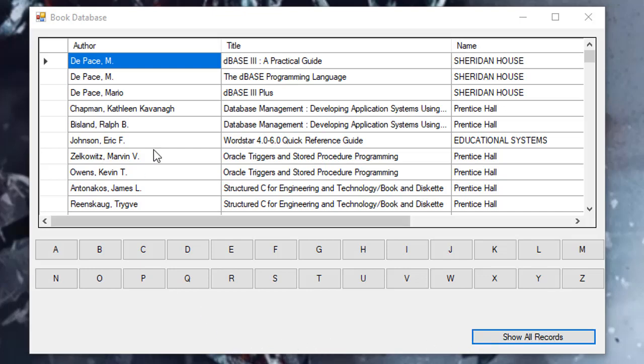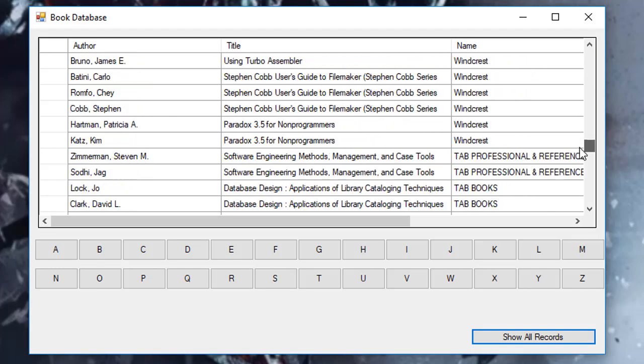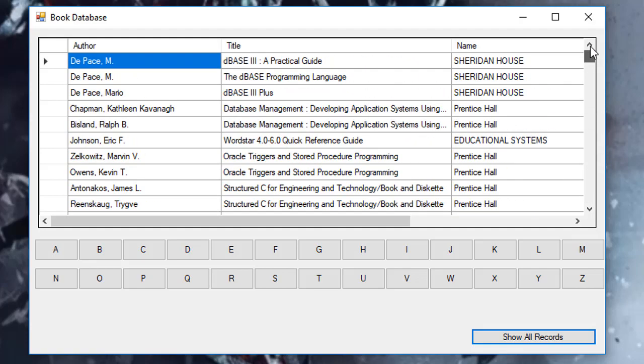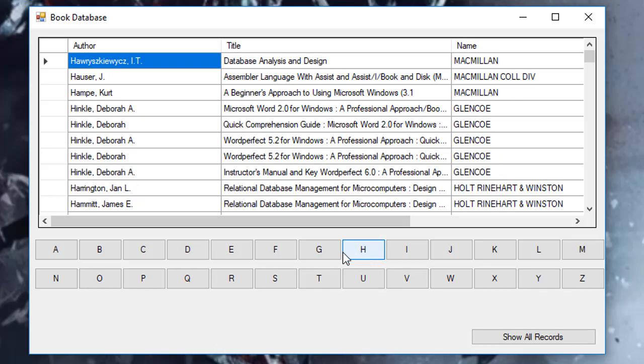However, we can specify what author we want by clicking any of these buttons. So when I click the button H, I only get titles for the authors whose name start with H. As you can see, when I click Z, I'll get all the Z.